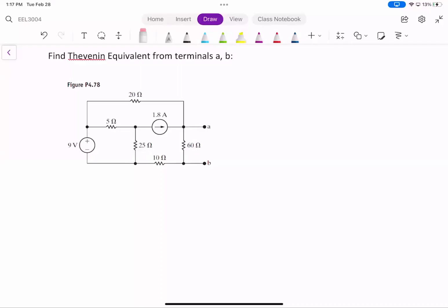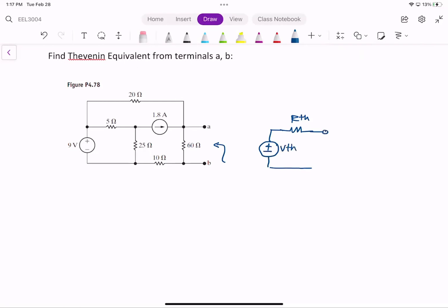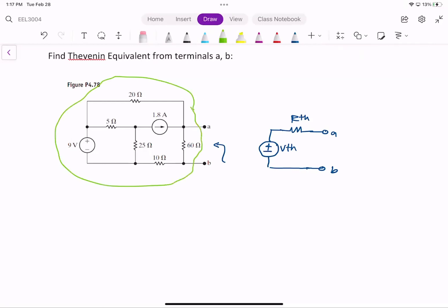Find the Thevenin equivalent from terminals A and B. To find the Thevenin equivalent, we basically need to find R_thevenin and V_thevenin. We want to find the equivalent of the whole circuit as seen from terminals A and B — we model the whole circuit by a voltage source and a resistor.